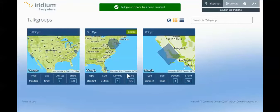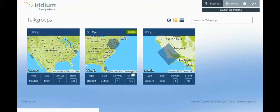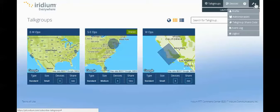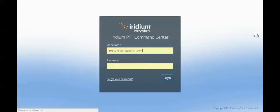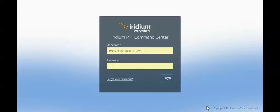The Iridium Push to Talk Command Center is easy to use. It allows you to communicate quickly and provides you the flexibility you need on a day-to-day basis. Thank you very much.